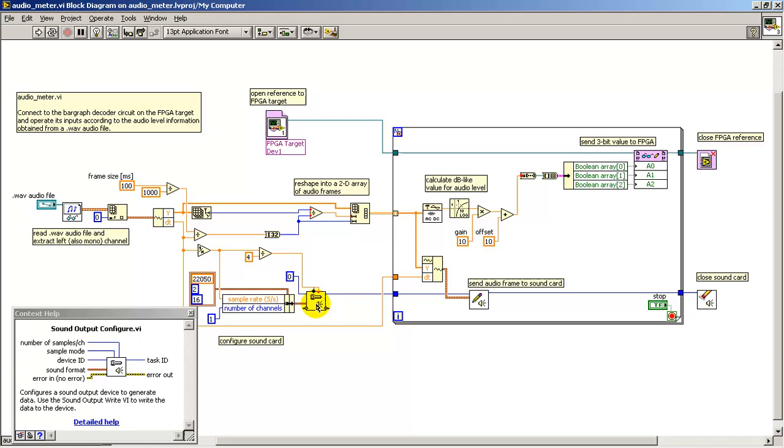Here I'm setting up the sound card to match the sample rate that was extracted from the WAV file and get things ready for the real-time loop.